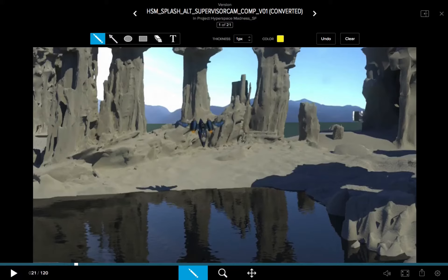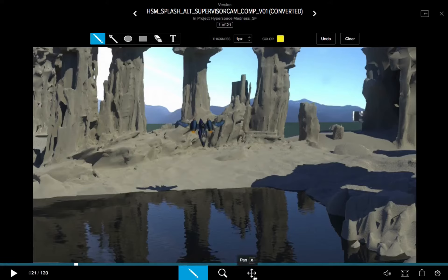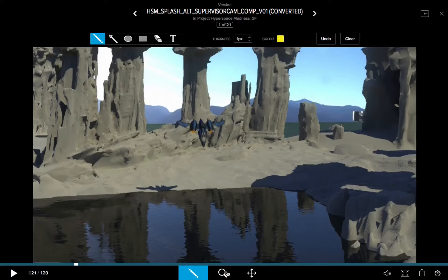Looking down at the bottom of the UI, we can see we have icons to access our tools. There's the annotation tool, then there's the zoom tool, and then there's the pan tool. And as you bring your cursor over the zoom or the pan, you can see the hotkey that lets you access that.